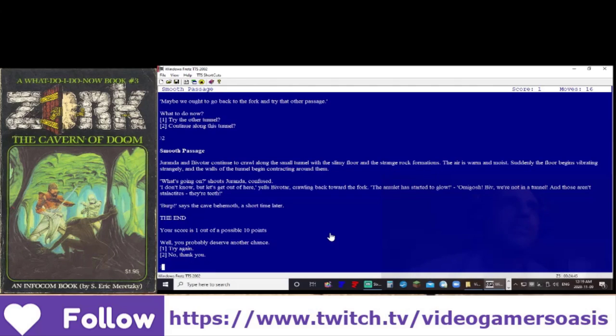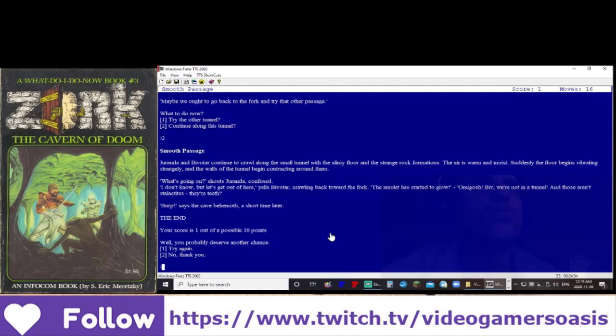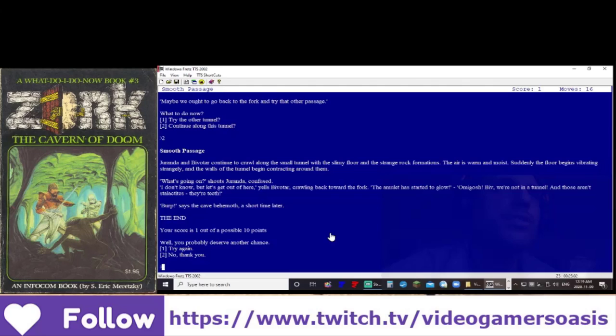Giranda and Bivatar continue to crawl along this small tunnel with this slimy floor and strange rock formations. The air is warm and moist. Suddenly, the floor begins vibrating strangely and the walls of the tunnel begin contracting around them. What's going on? shouts Juranda confused.